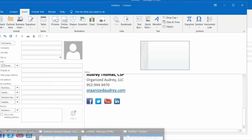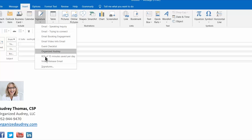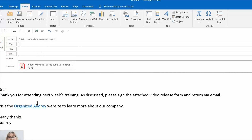Now I'm going to take you to a new email. We'll go up to Insert Signature, scroll down to Video Release Email, and voilà — there's the email complete with hyperlink and attachment. Think about the emails where you send the same information over and over, and how quickly you can build a signature block to use as a shortcut.